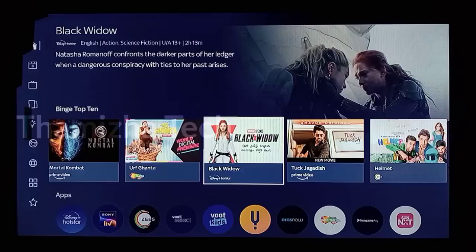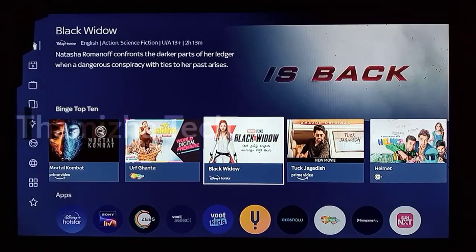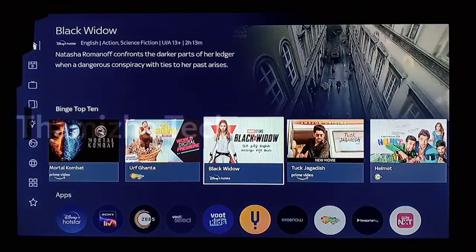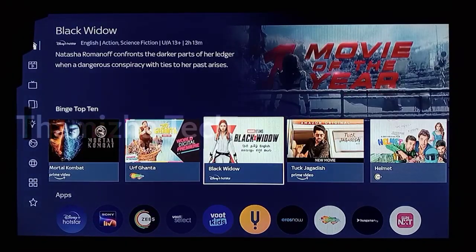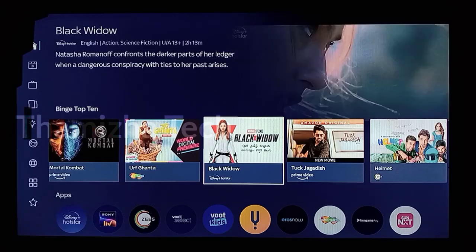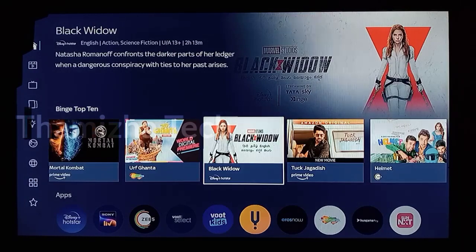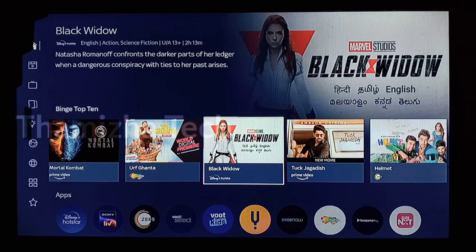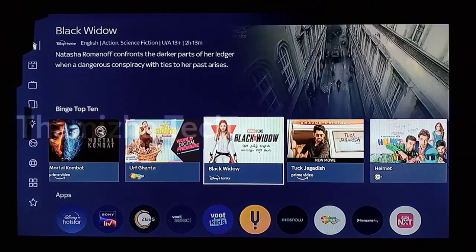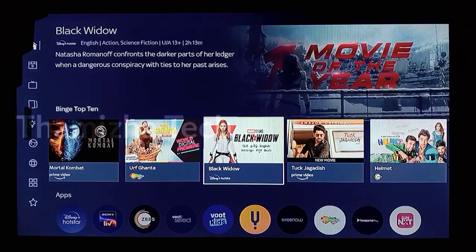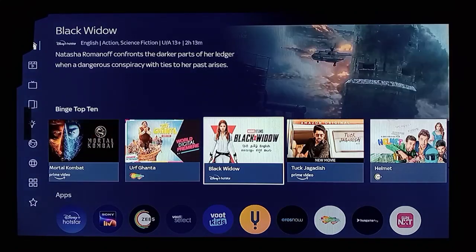We told you users the last and final review of Tata Sky Binge. You can use it properly. These are the subscription packs available. Please subscribe to our channel. Thank you for watching.